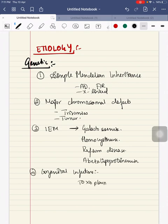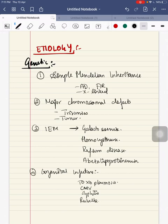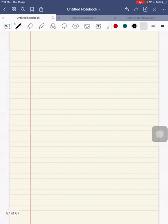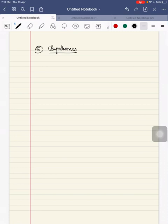Fourth, congenital infections — that is TORCH infections: toxoplasmosis, CMV, syphilis, rubella, and varicella.